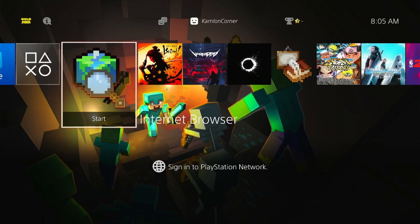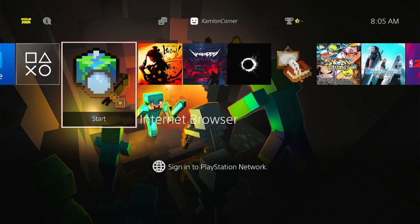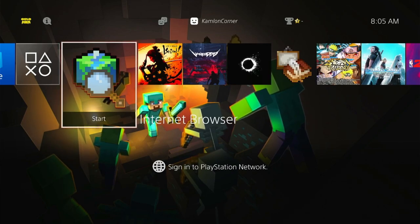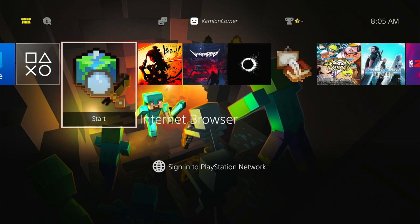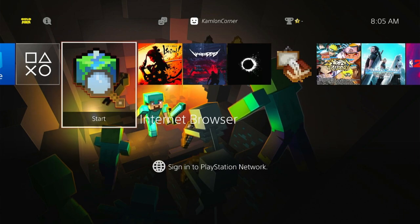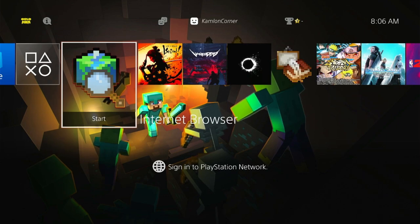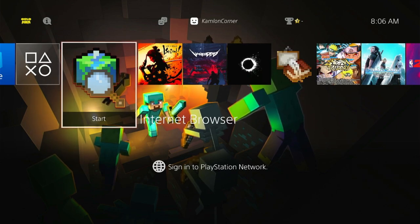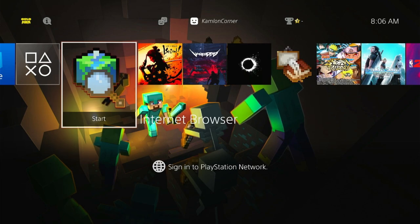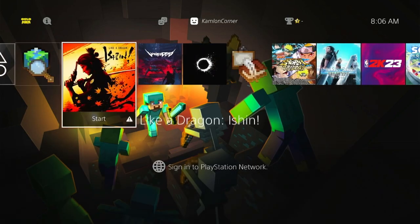Another issue to mention: if your PS4 logs you out when loading a game and you get error code CE-30391-6, that means your PS4 has a broken CMOS battery. All you have to do is update GoldHen to the latest version — it comes with a fix to bypass this issue. Unfortunately you cannot fix the PS4 always resetting its time, but with the latest GoldHen you should no longer get that error when loading games.